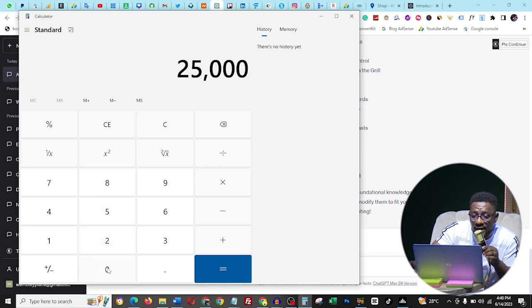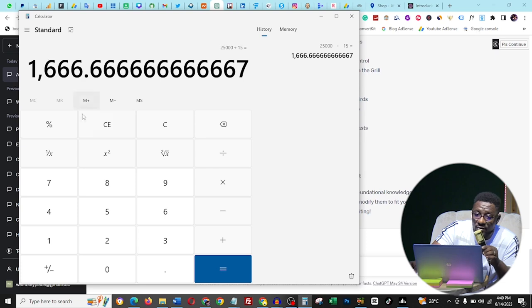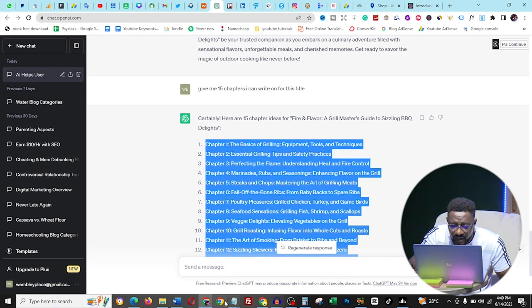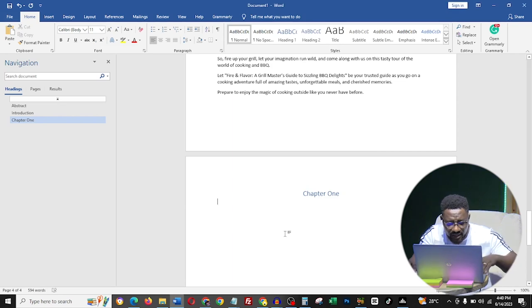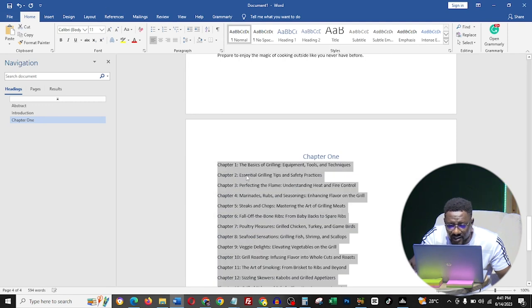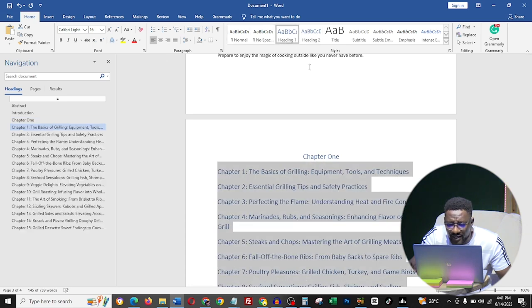I requested 15 chapters because I want to write about 25,000 words. Using a calculator: 25,000 divided by 15 equals about 1,600 words per chapter. My introduction and chapters will cover roughly 1,500 words each, and my conclusion will add the rest to reach 25,000. When I ask ChatGPT to write, I'll specifically request 1,500 words per chapter. I copy the chapter list, go back to Microsoft Word, paste it under Chapter One, and clean up the formatting.